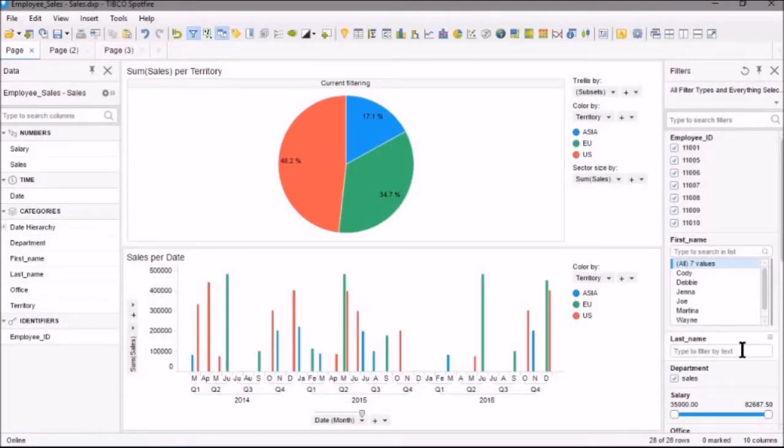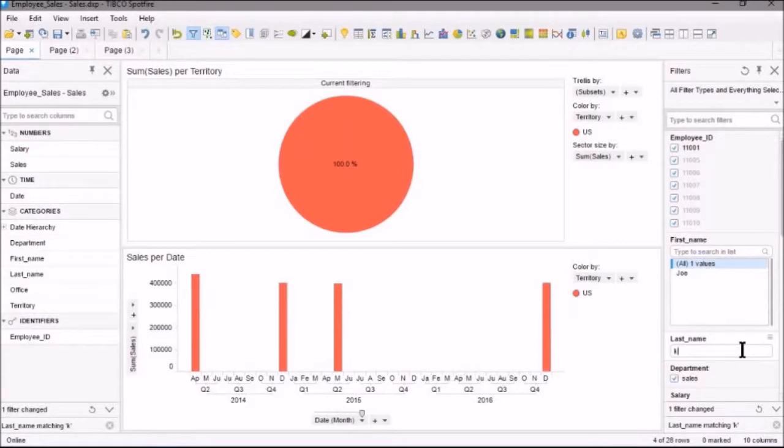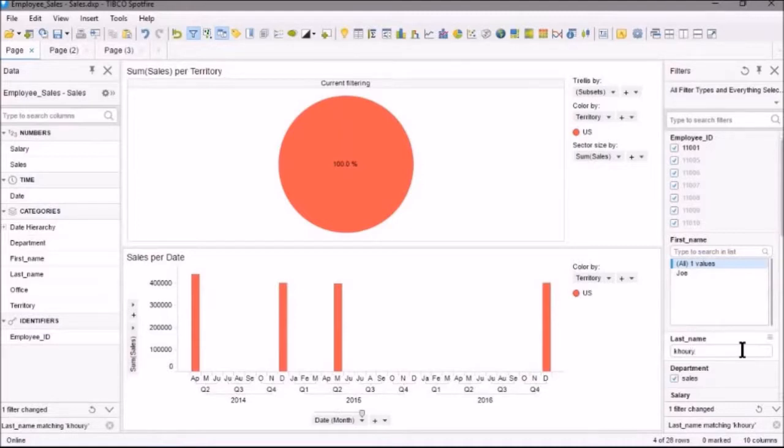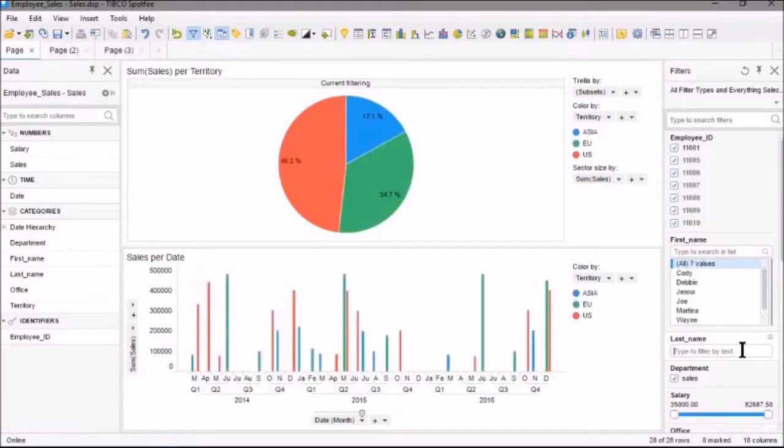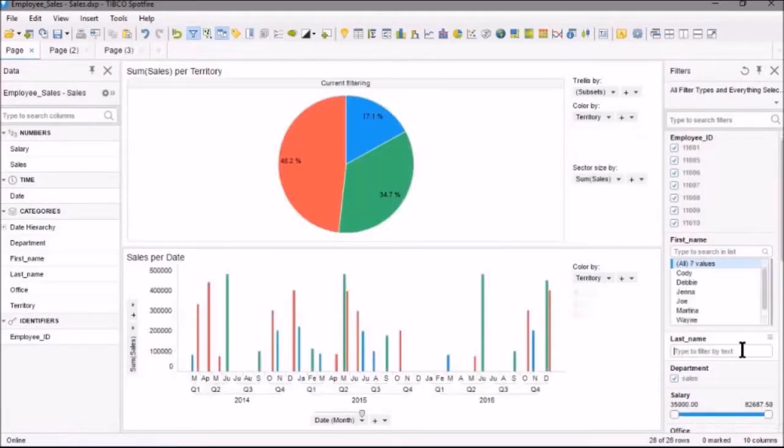So, if we want to type in, for example, the last name that starts with K. I know that there's one person with the last name that starts with K-H-O-U-R-Y, and so it matched that. Is there anybody that starts with Z? No, there's not. So, that's how you use the Text Filter.